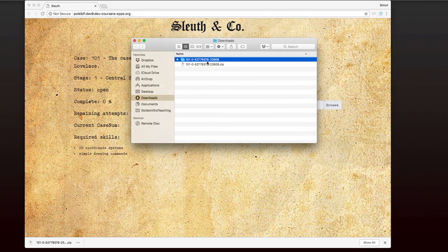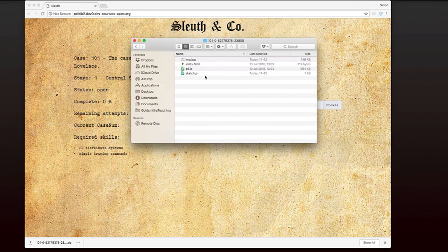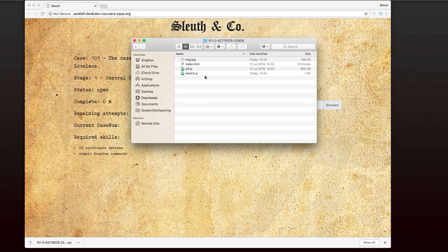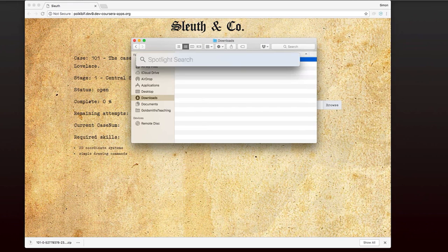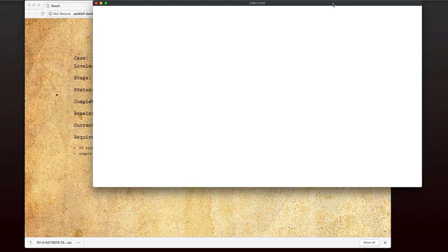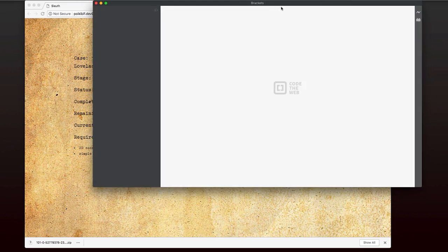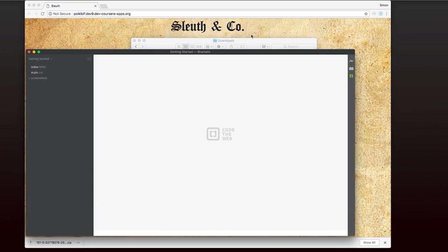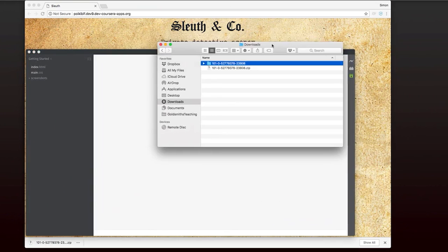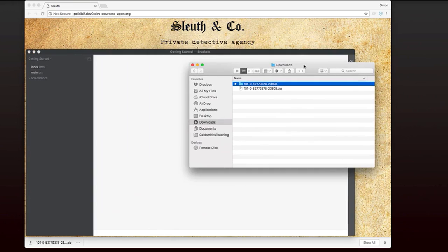Once I've got that folder unzipped, you'll notice that it's actually just a regular p5.js sketch like the other sketches you've been working with. So the next thing we need to do is to open this sketch in the brackets editor. Now remember to drag the whole folder in. Don't try and open just the sketch.js file. You won't be able to run the code.